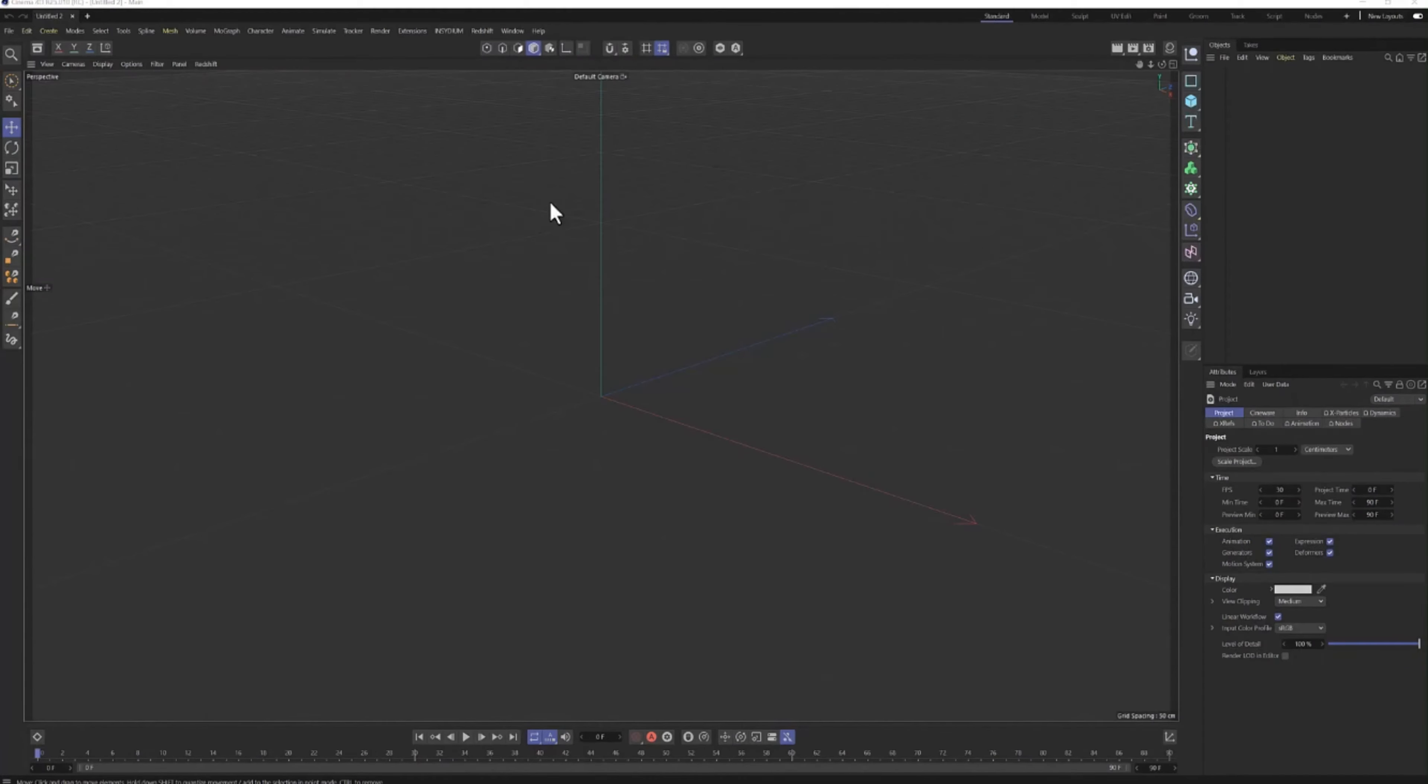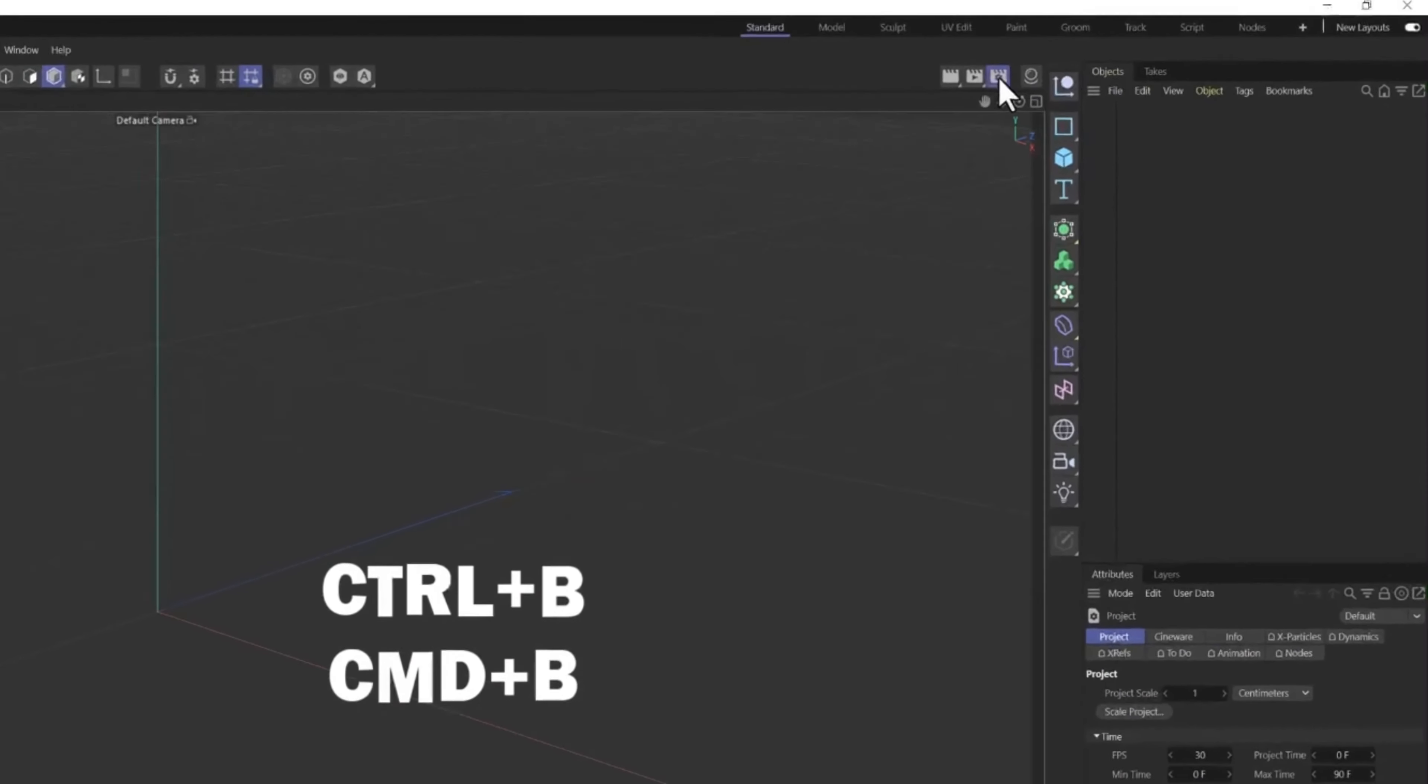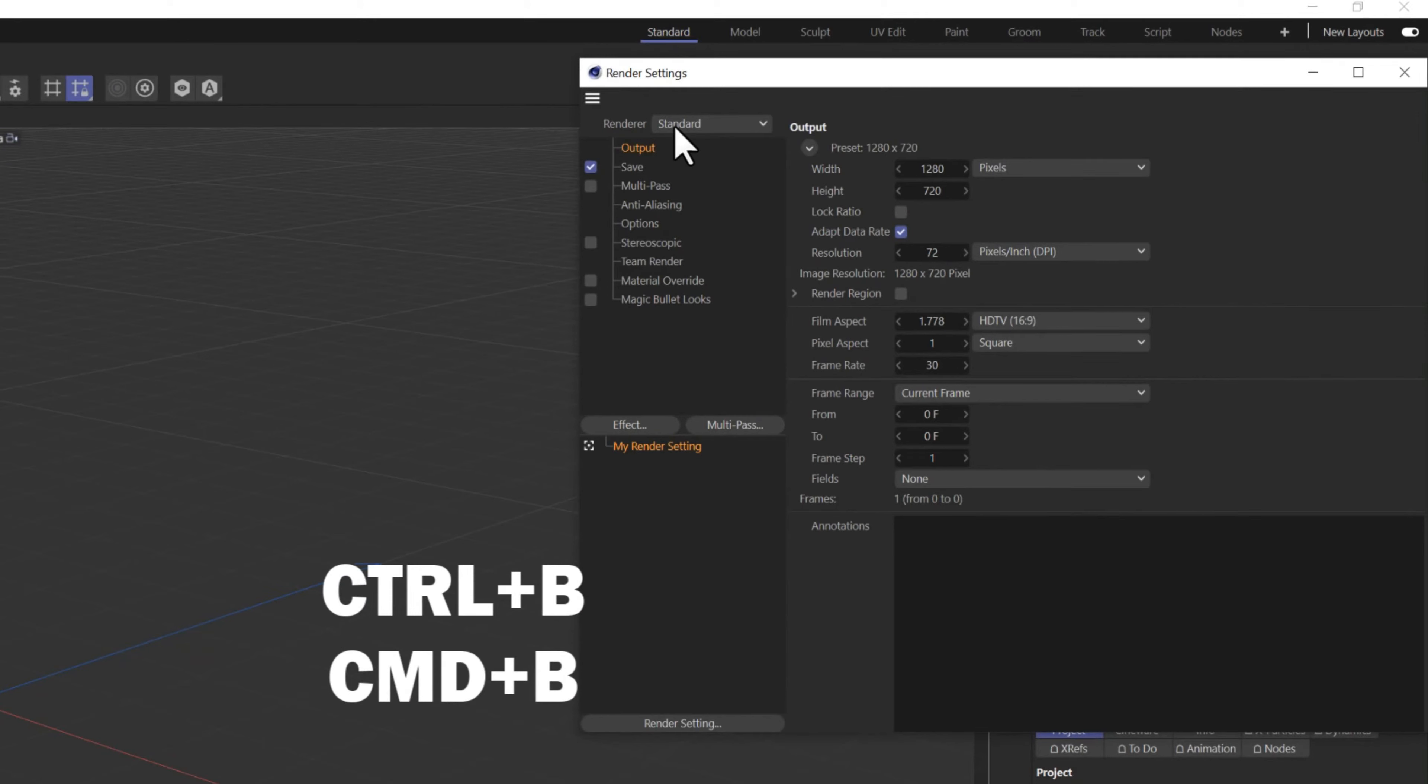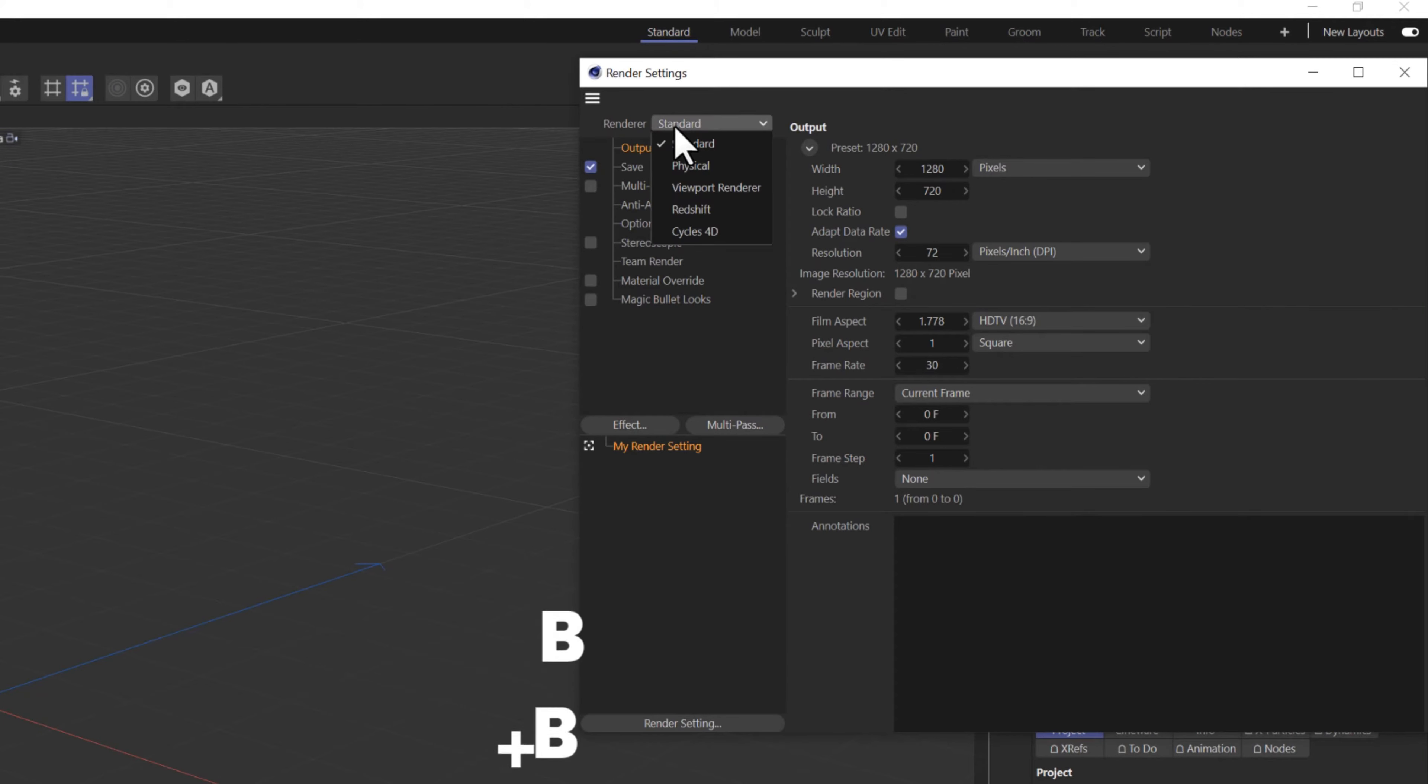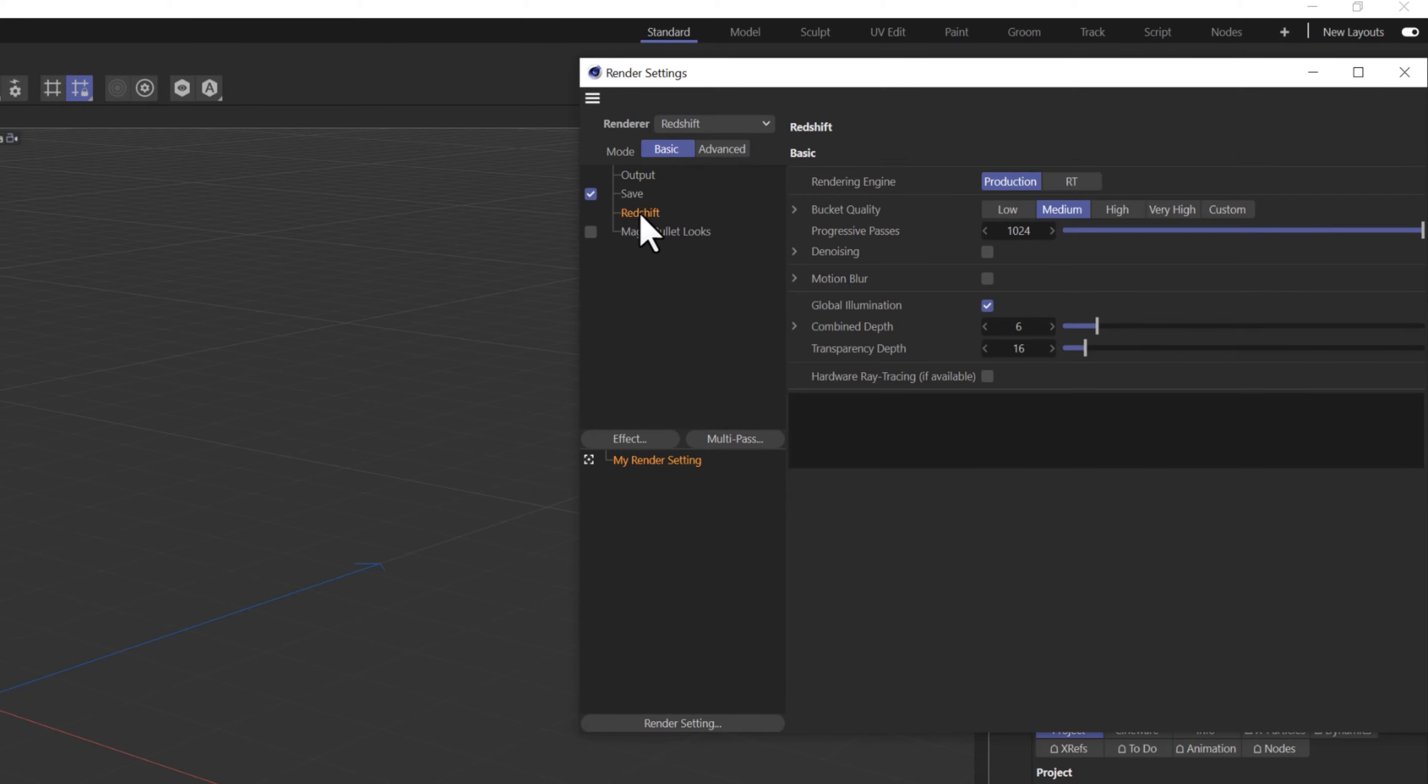Head over to Render Settings, or press Control or Command B. From the Render option, select the drop-down menu and change it from Standard to Redshift. Click Redshift.